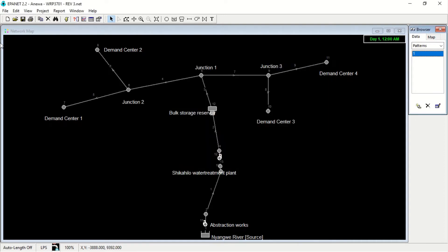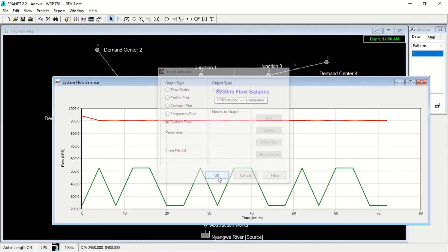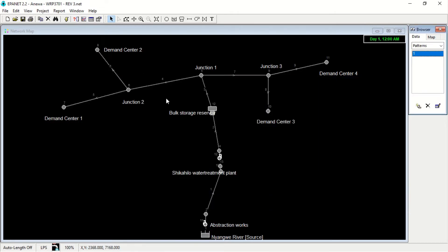When you go to graphs and select system flow, you will see the system flow balance graph. This is our produced and this is our consumed. Our consumed is lower than the produced, which is good — meaning that the municipality people are getting water.